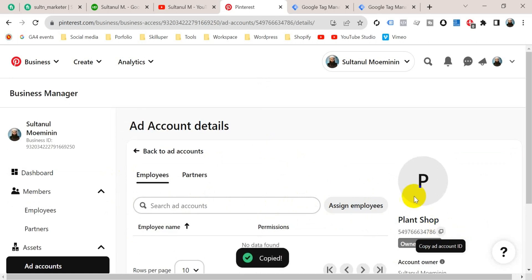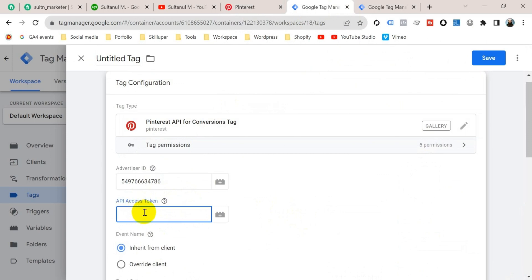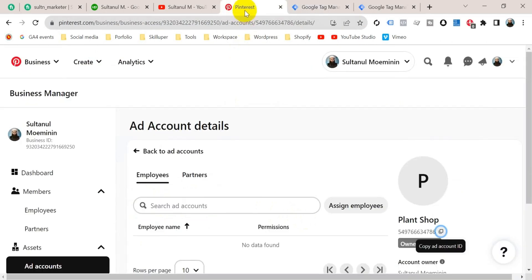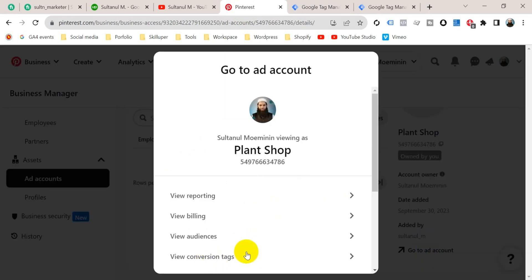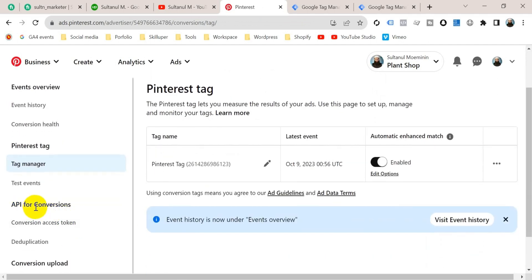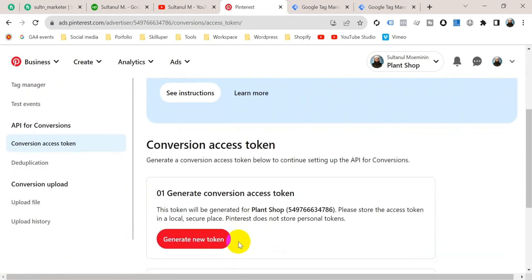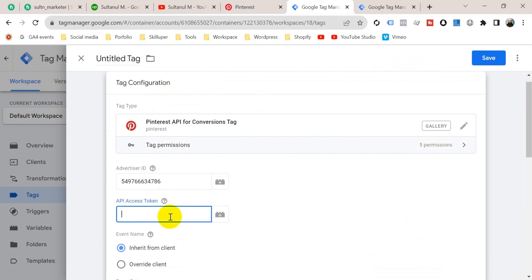Click to copy the Advertiser ID, then go to the server container and paste it in the Advertiser ID field. Next, enter the API Access Token. To get this token, go to the Pinterest ad account, click Go to Ad Account, then from the list go to View Conversion Tags. This is our Event Manager — from the Event Manager go to API for Conversions, click Conversion Access Token, scroll down, and click Generate New Token. Copy this access token and paste it in the API Access Token field in the server container.